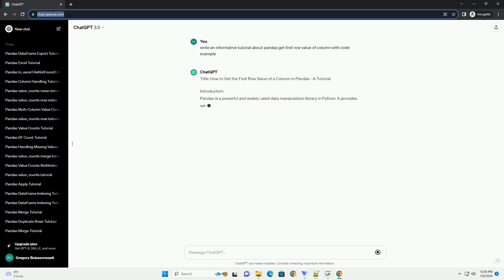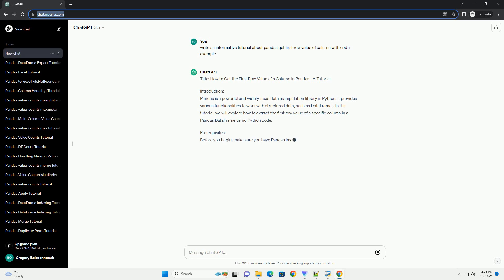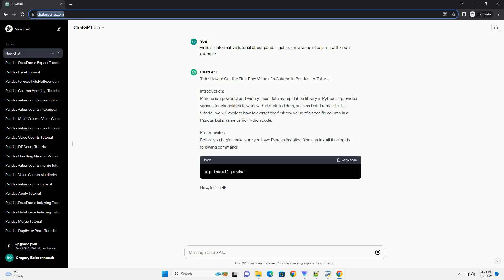Title: How to get the first row value of a column in pandas, a tutorial.